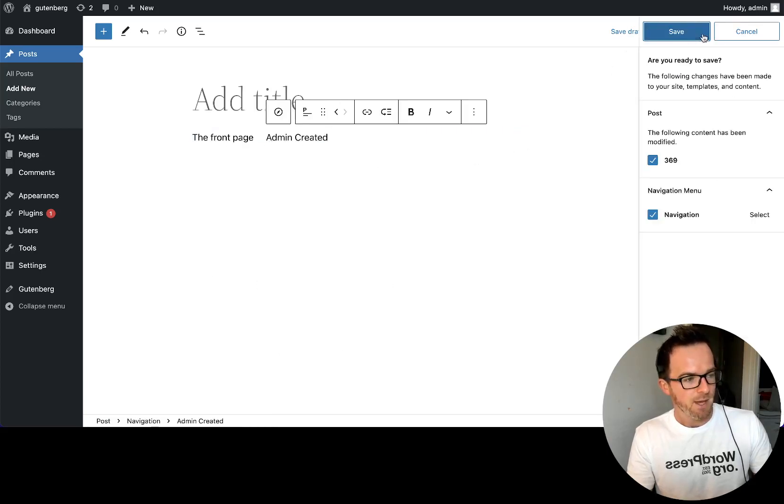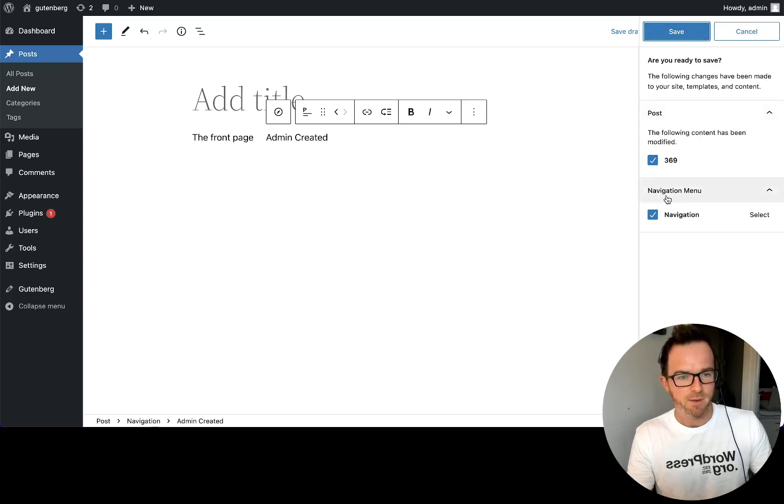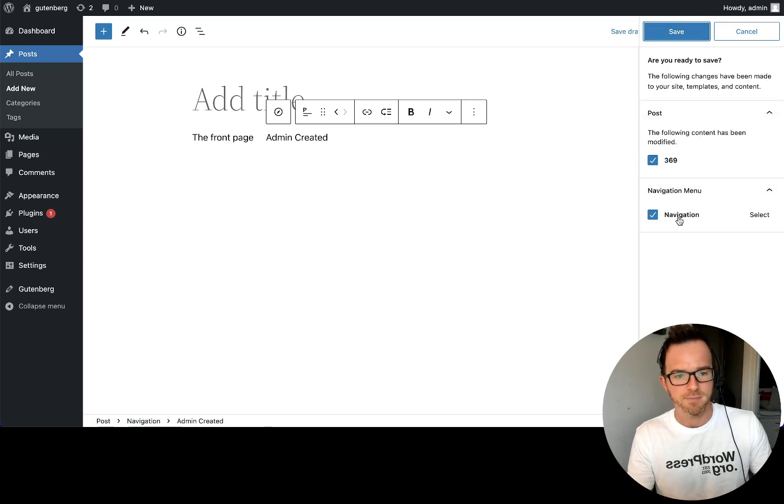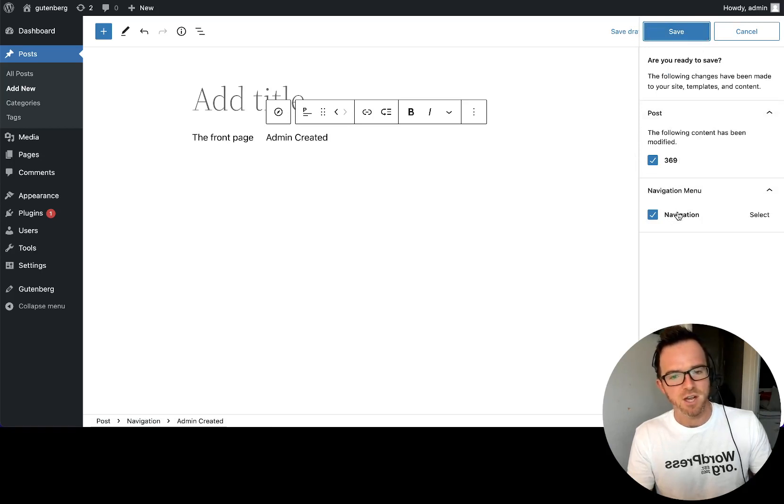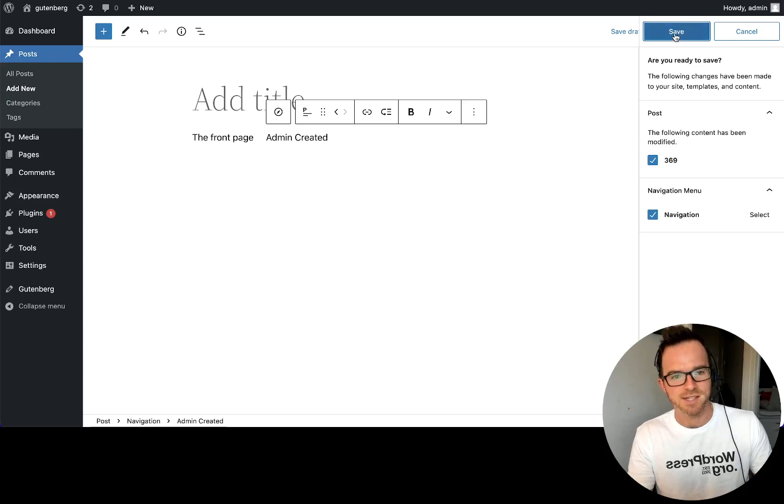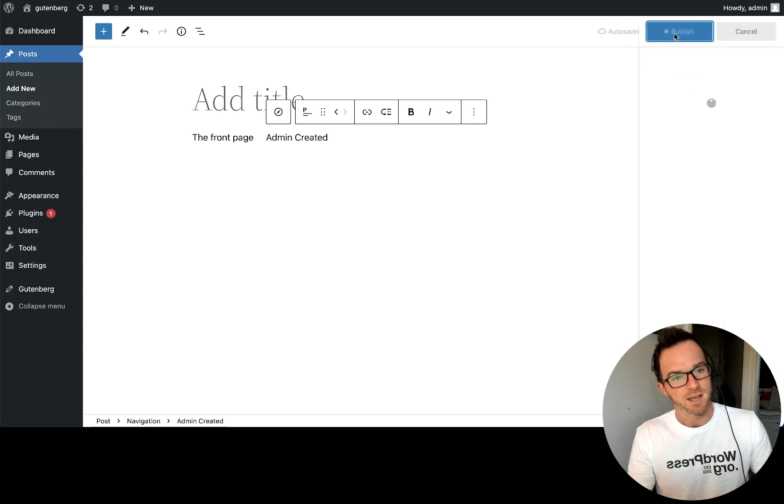And we see up here in the multi-saving entity flow that we've got navigation menu and we've got a new item, new navigation item to be saved. And that gives us a clue as to how the data for the navigation block is actually saved. Let's click save.